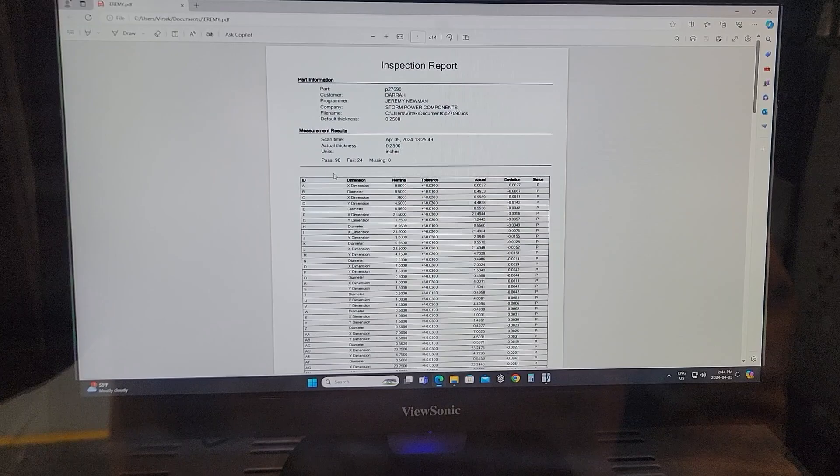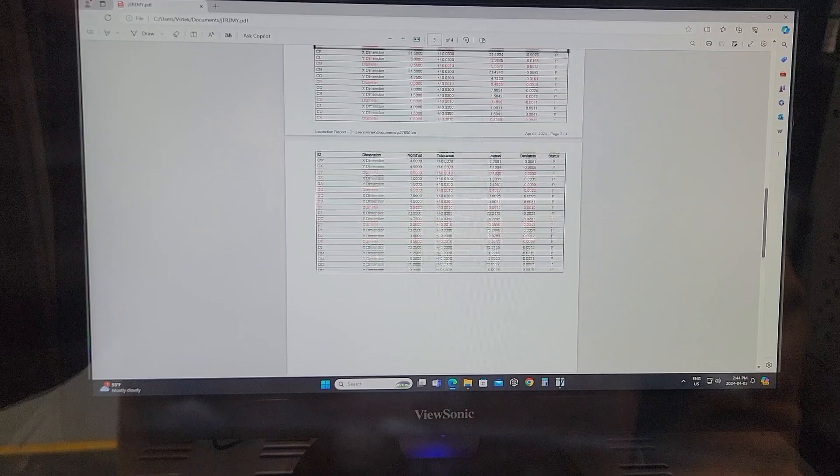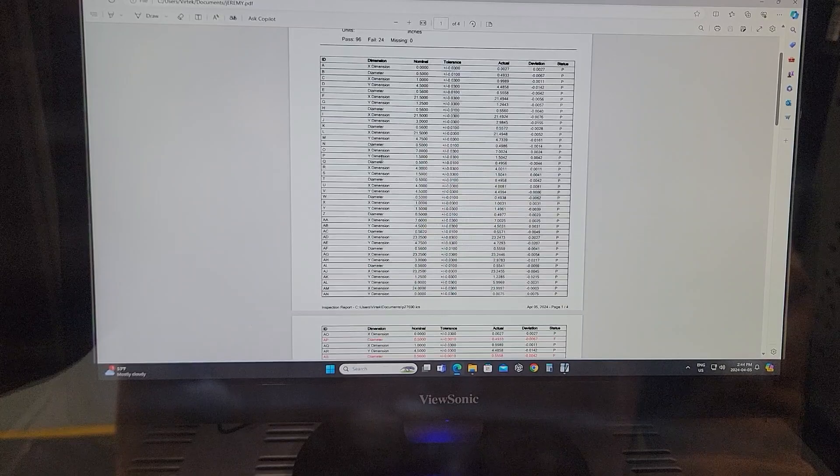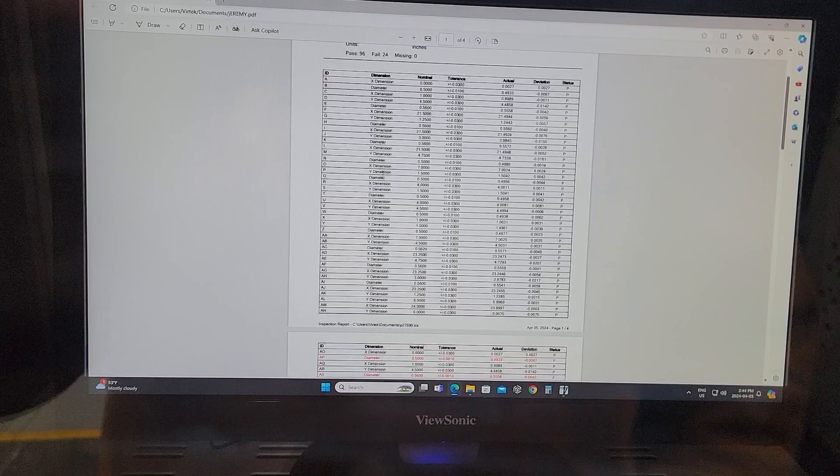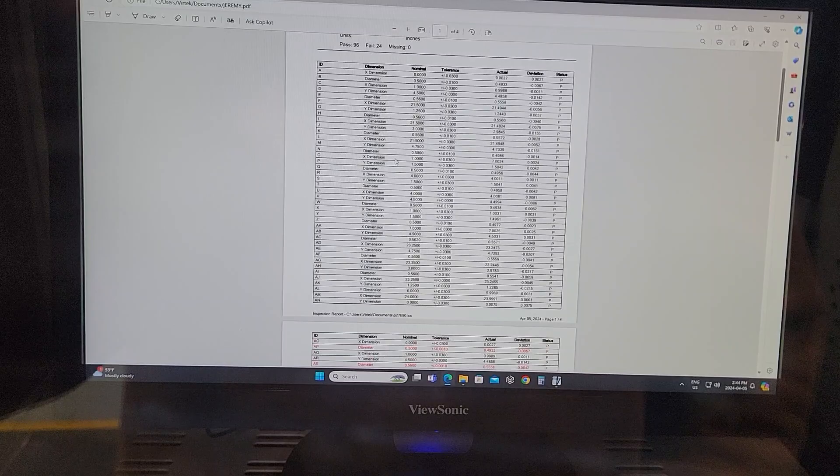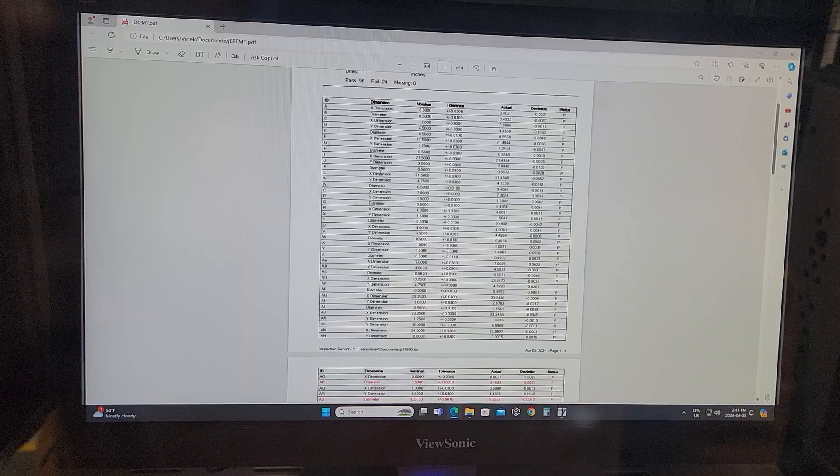Of course, there probably wouldn't be this many dimensions. We have the option to name the dimensions, the nominal, change that to what, if it's a specific feature such as a milled pocket or 90 degree bend. We can name the dimensions whatever we need or the customer needs.